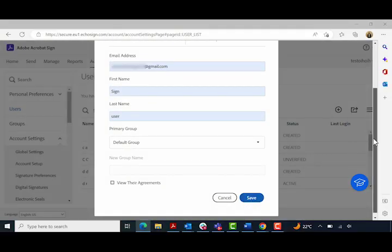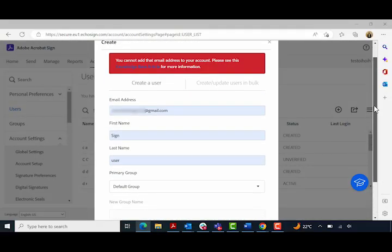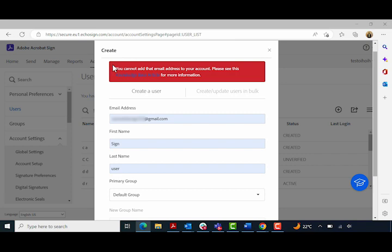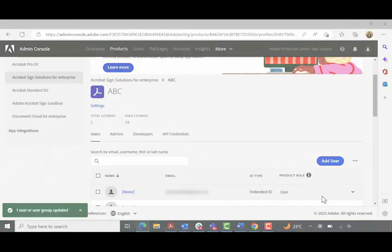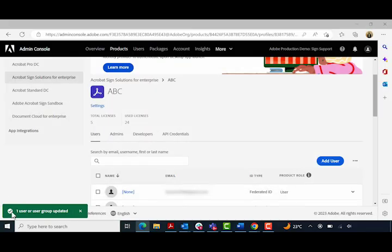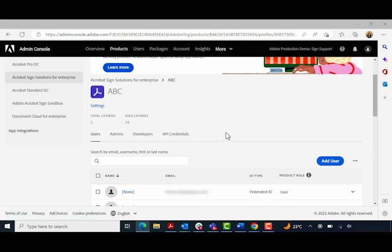In the legacy Sign system, if you added a user who already had an active Sign account, the system would display an error saying you cannot add that email address to your account, and this issue could not be resolved without involving technical support. Now, in the new platform, if a user already has an active Sign account, an email is sent automatically to the user with instructions on how to take action to resolve the issue.